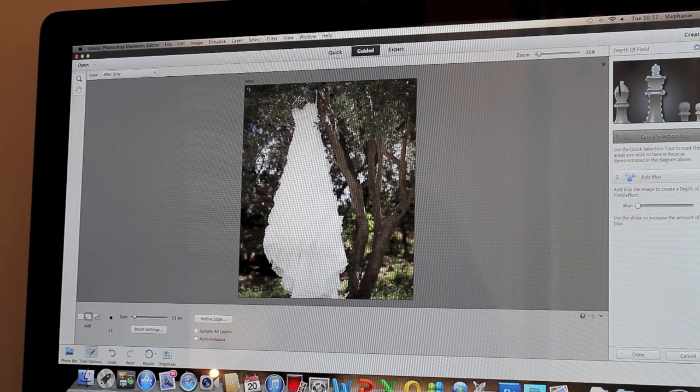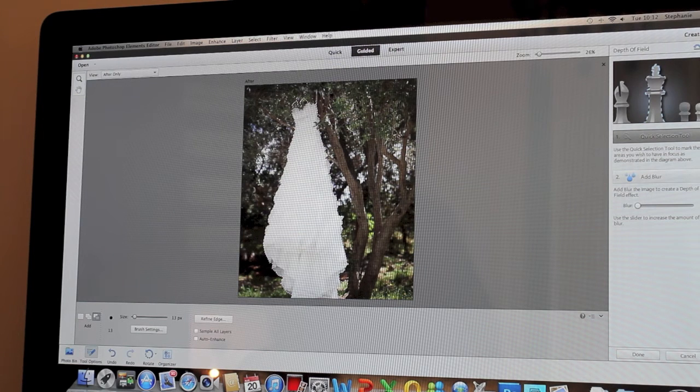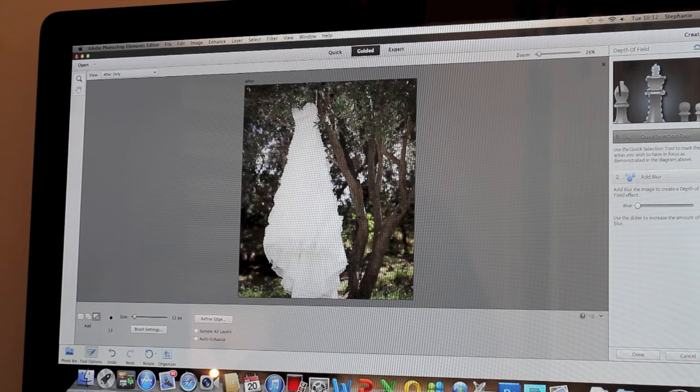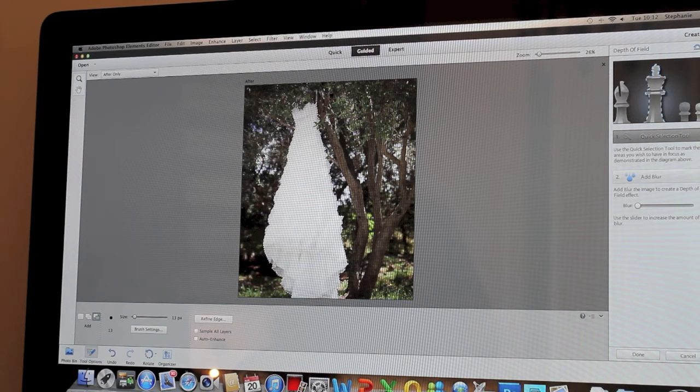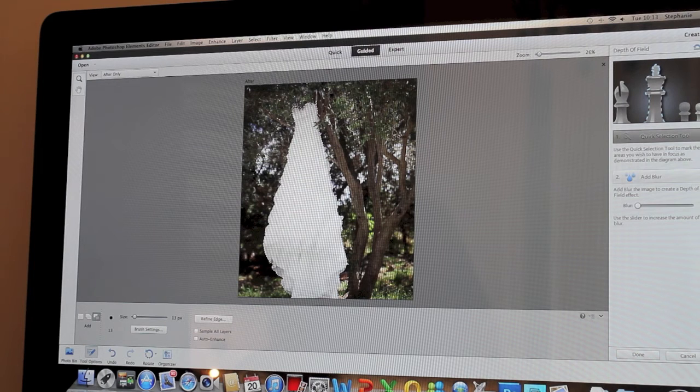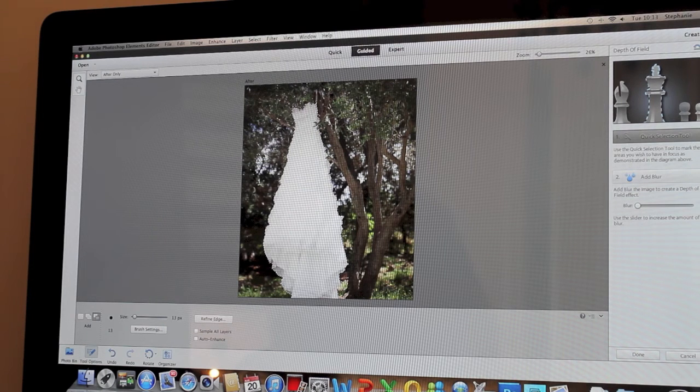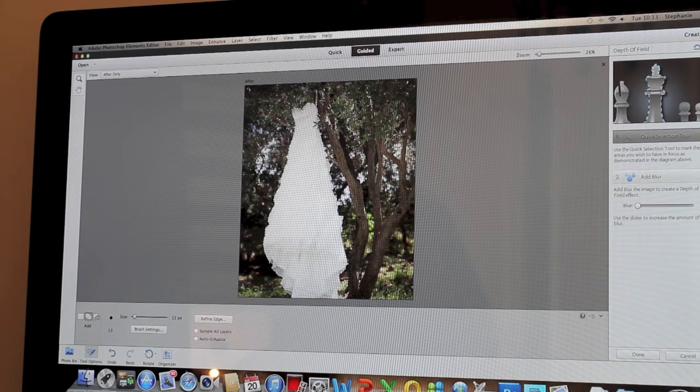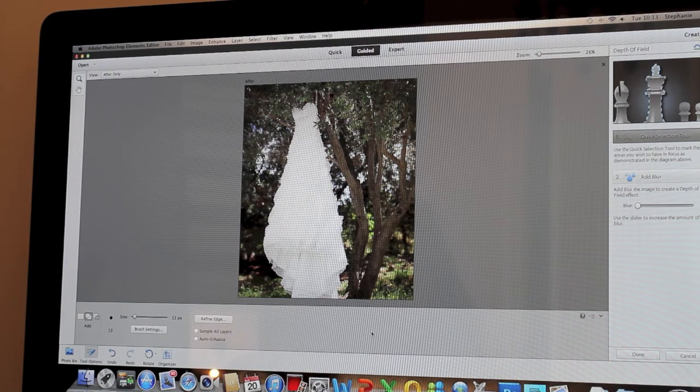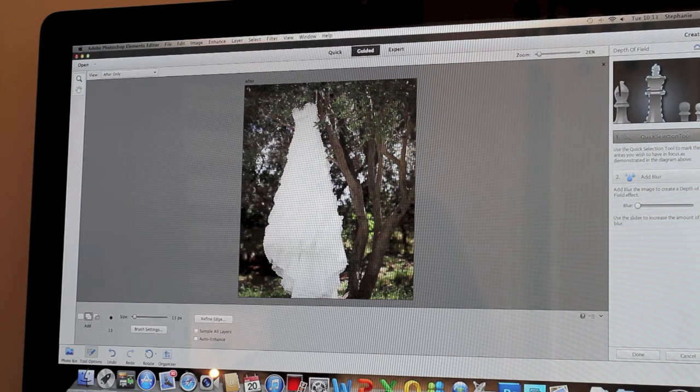When you've gone over, for example on the leaves, just hold Alt and then we're going to drag the line down so we've got a nice neat line. There we go.